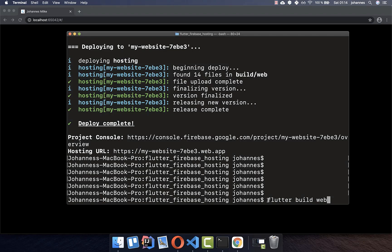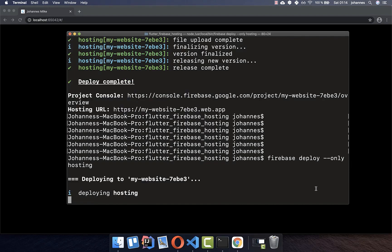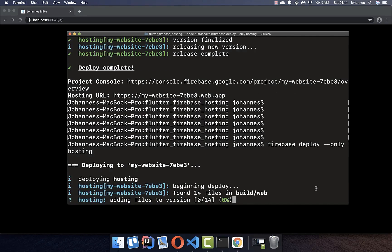To emphasize: you can still do it manually by running "flutter build web" followed by "firebase deploy" and the website will be deployed. But now let's create the automatic workflow with GitHub.